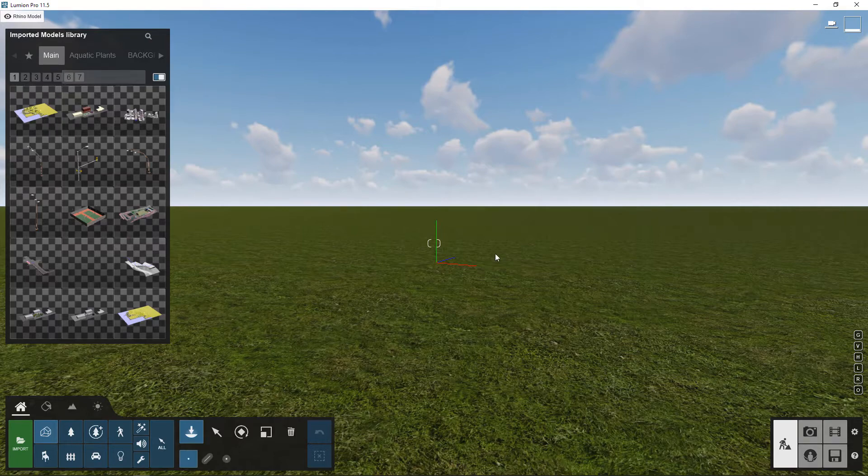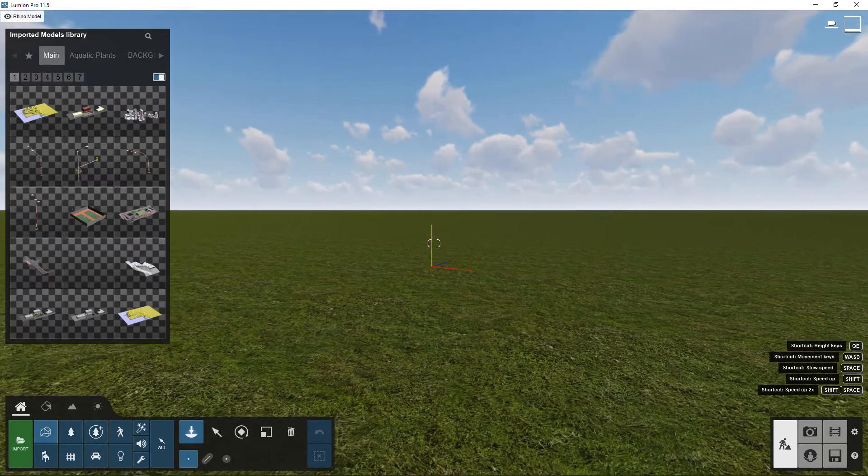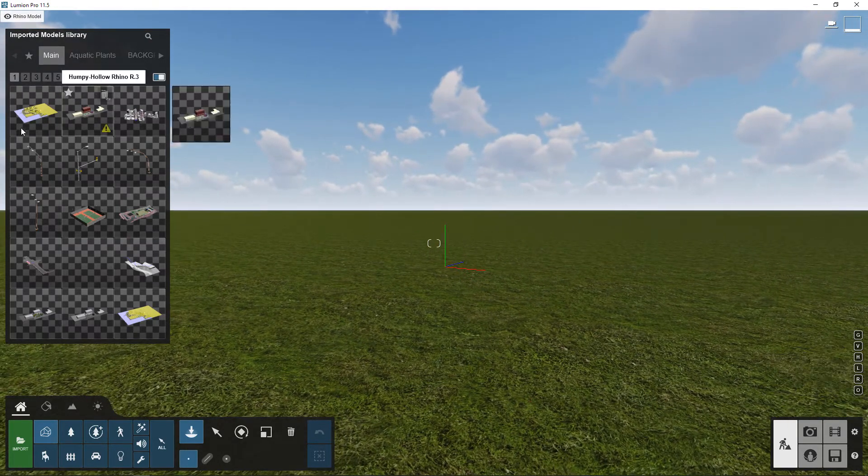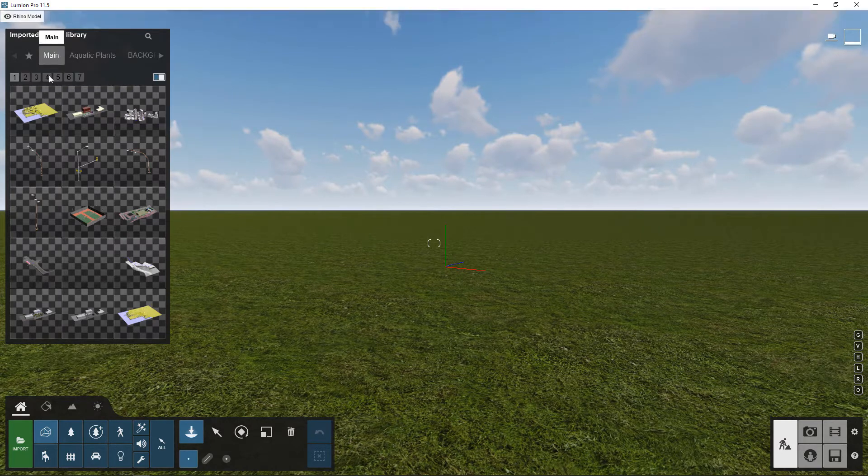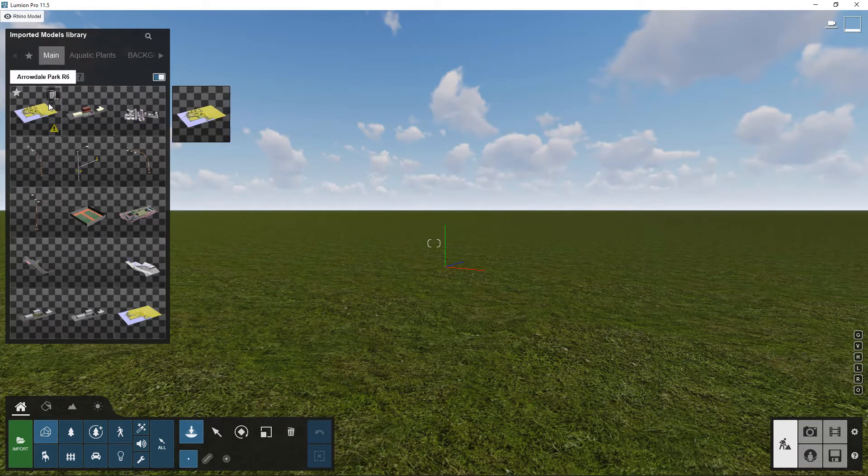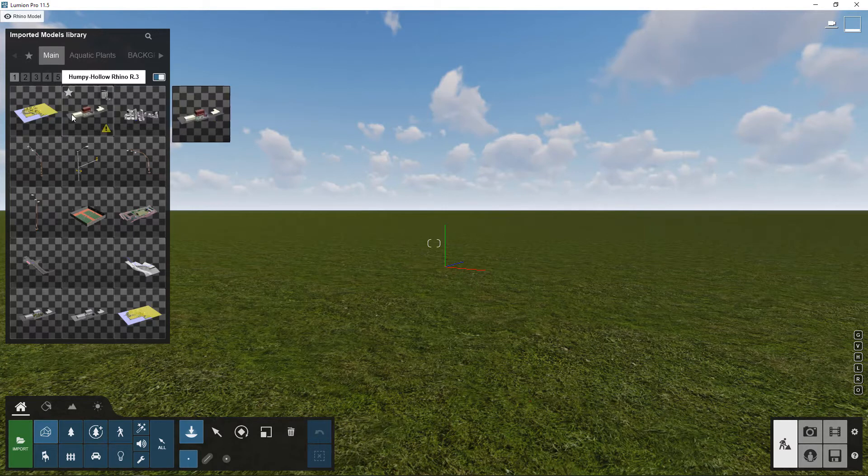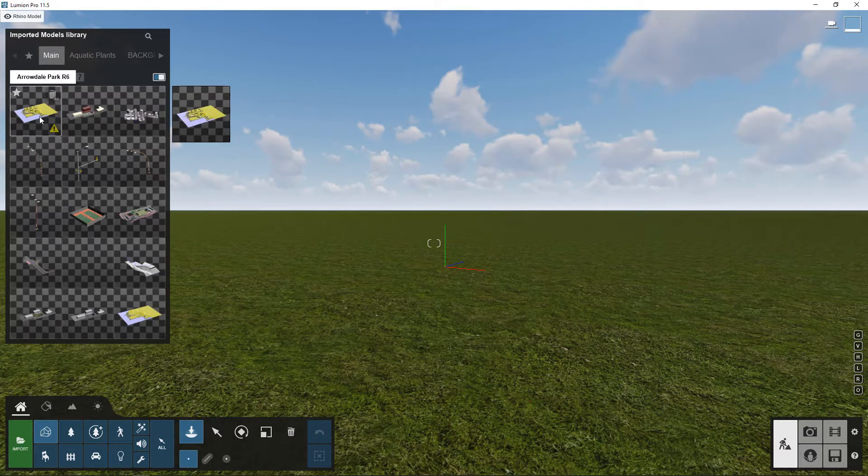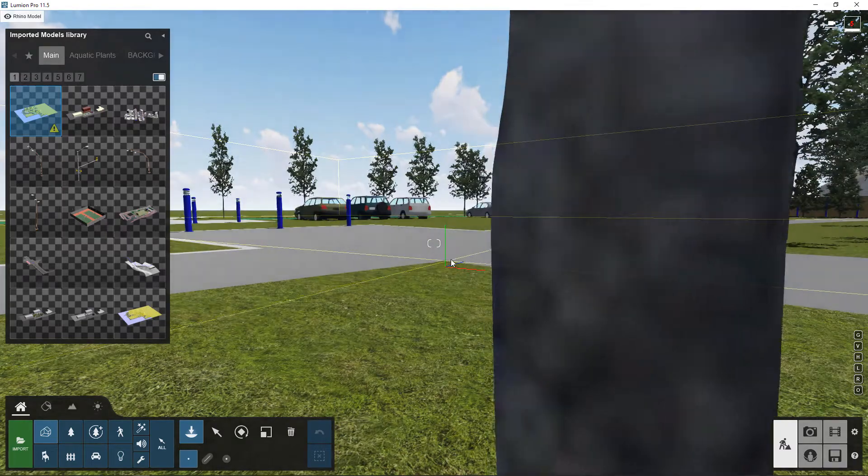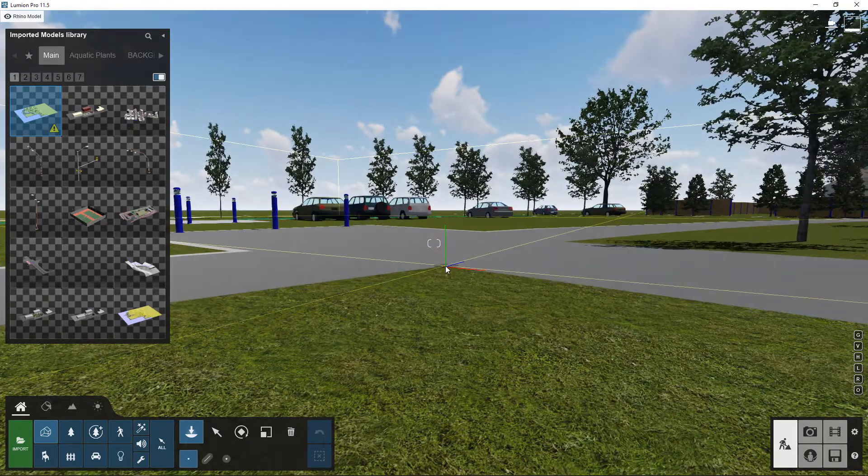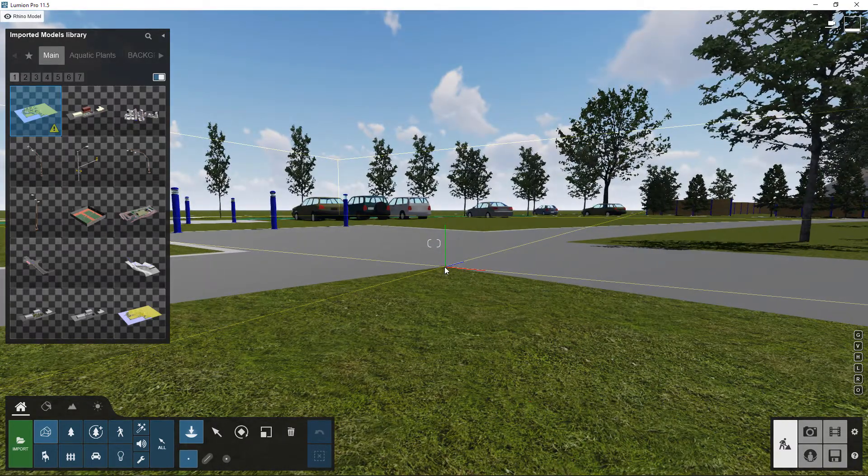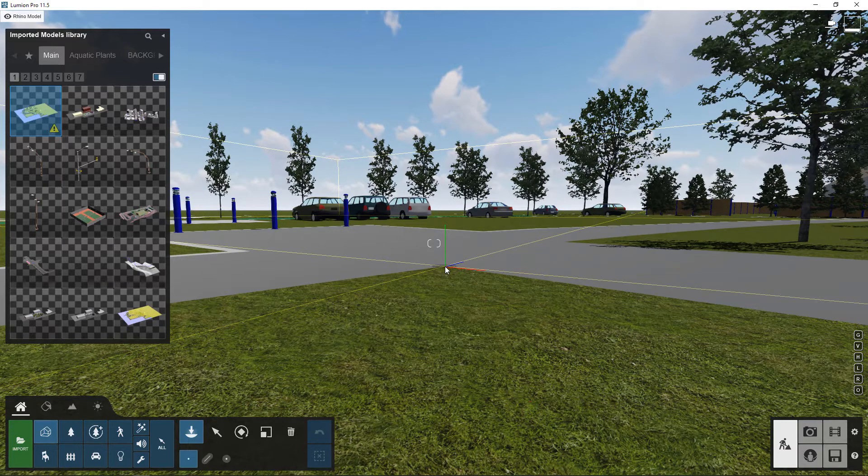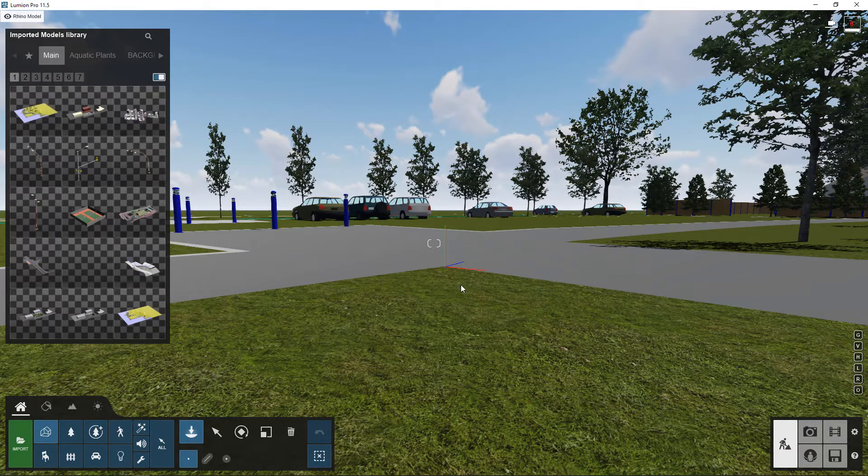All right, so it depends on how big your model is if it shows up right away or if you actually have to select it from within your import model library. So this one has a little yellow warning that says because this object is highly detailed, it may affect your editor performance. So you'll just click on it and then you'll be able to place it within your model. So now you can see the base point that you chose is the base point of the model, and I'm going to just hit onto this little axis here.